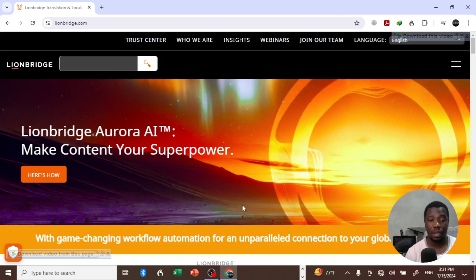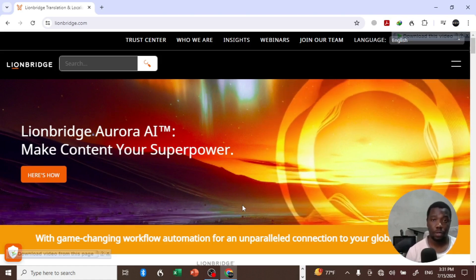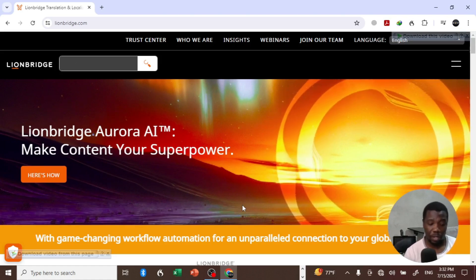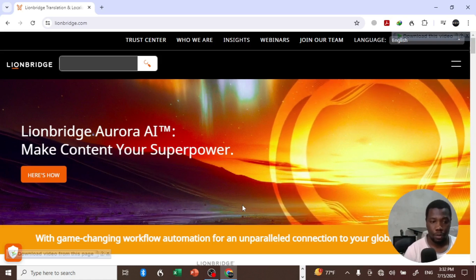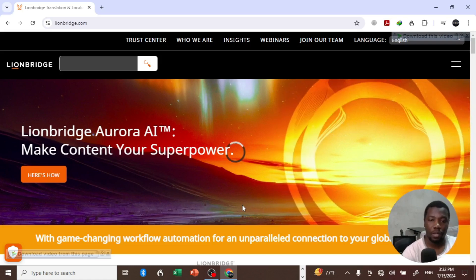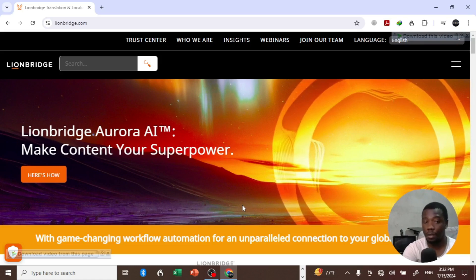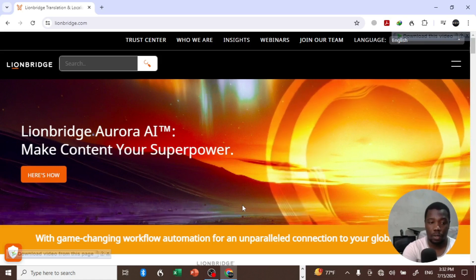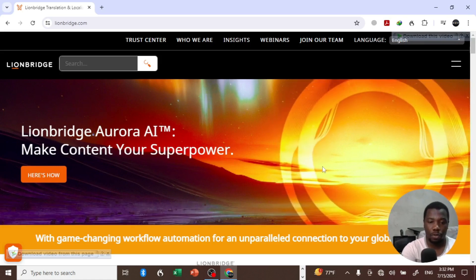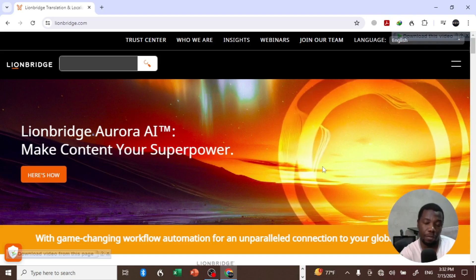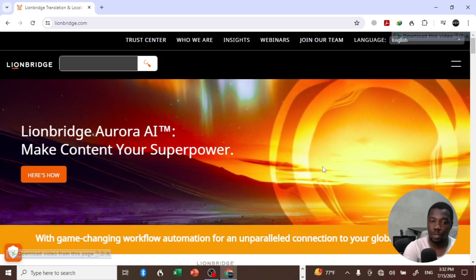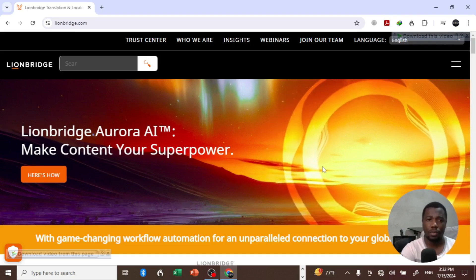They help businesses localize content and translate it to suit the markets where they're expanding to. Lionbridge is one of the companies I've personally worked with. What I'm going to do is be brief in this video and show you how you can apply for certain jobs.